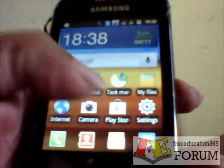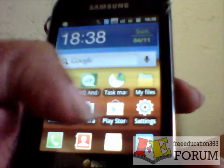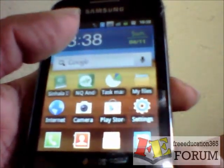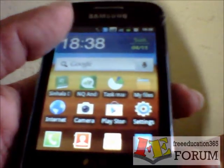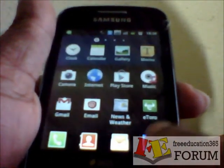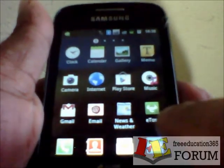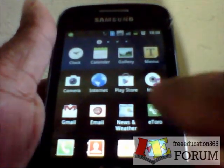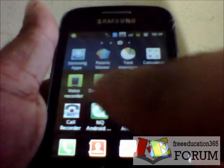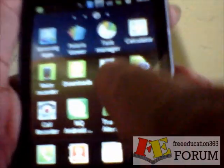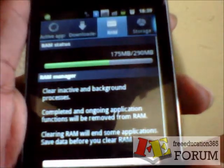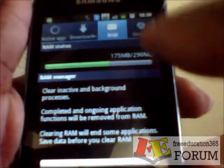Here there is a Task Manager icon. Maybe on your home screen this icon is not available by default, so you have to go to the menu. In the menu there should be an icon called Task Manager. Press on Task Manager and go to Storage.